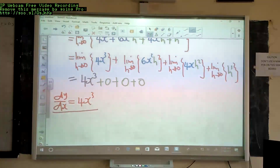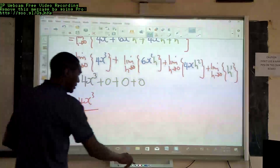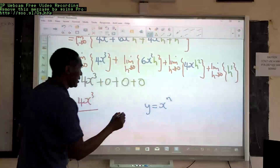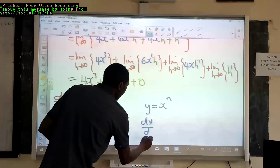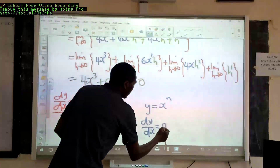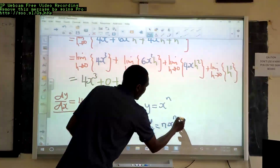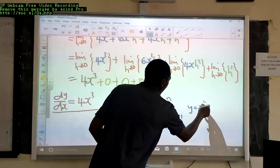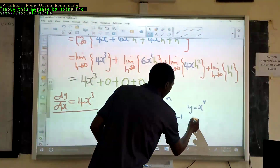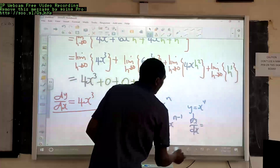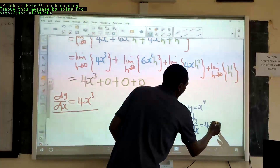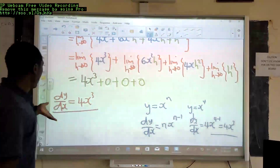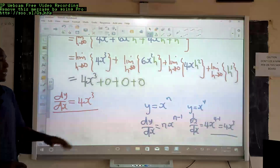We can also differentiate the same function in the ordinary way. Remember that if you have a function y equals x raised to n, then dy over dx equals n times x raised to n minus 1. In our case, y equals x to the power 4 and n is 4, so dy over dx equals 4 times x raised to 4 minus 1, which gives us 4x³. We get the same result as from first principles.